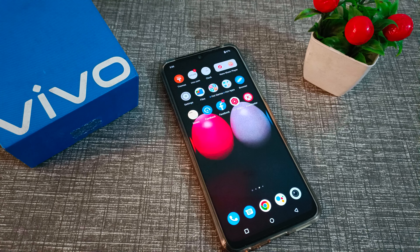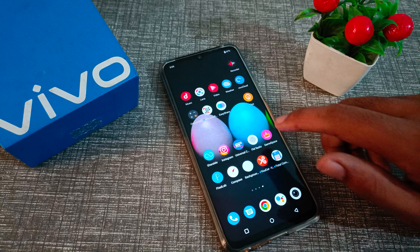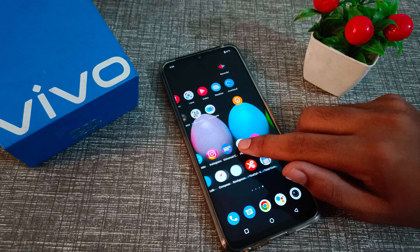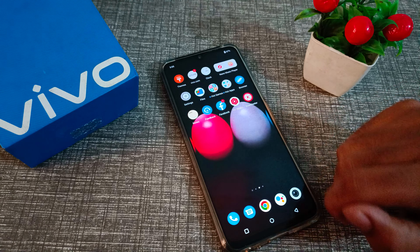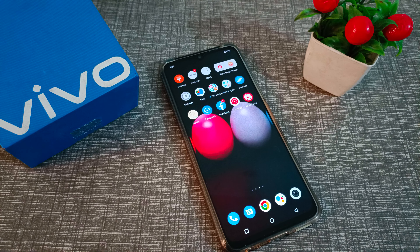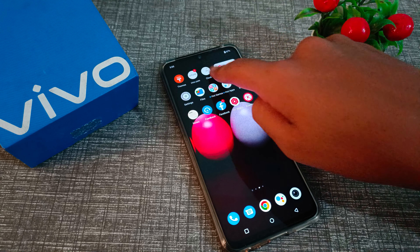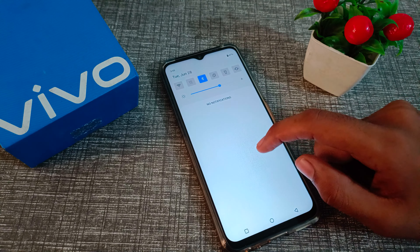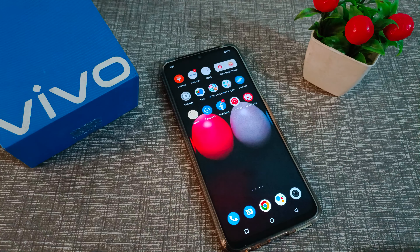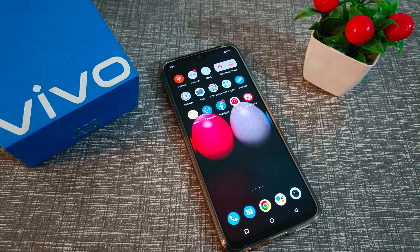Hello friends, welcome back to the new video. In this video, we are going to talk about how to turn on Instagram log notifications in your Vivo phone. You can turn on your Instagram notifications in your Vivo phone and see them there. Now let's see how to turn on Instagram notifications in Vivo phone.